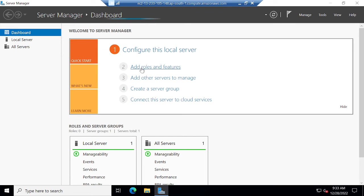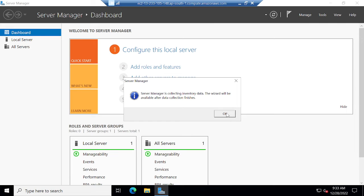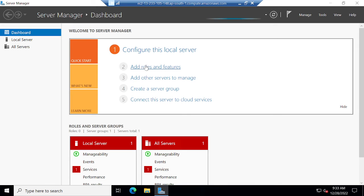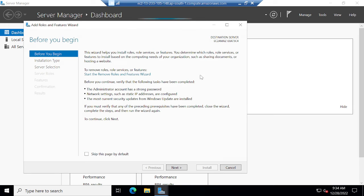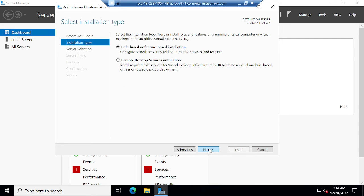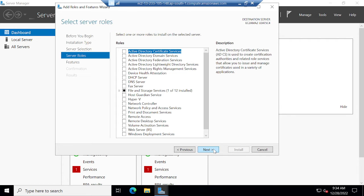I will click add roles and features. Server Manager is collecting inventory data. Still collecting the inventory data. Now I will click add roles and features. Here you will be able to find one option, next. Click next.